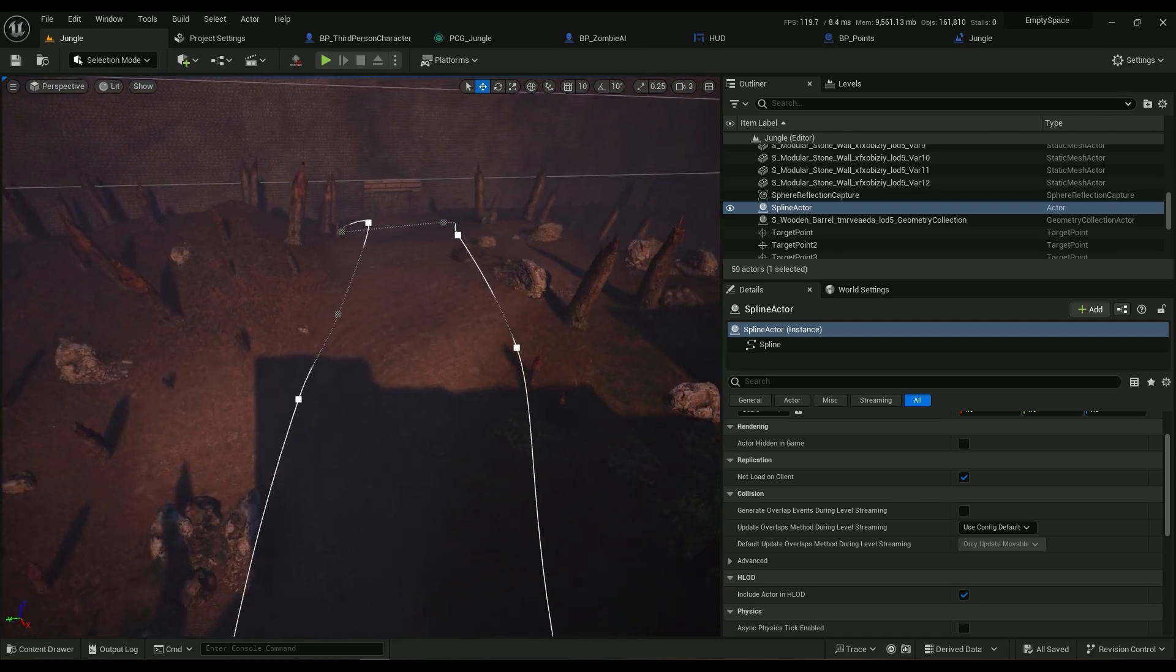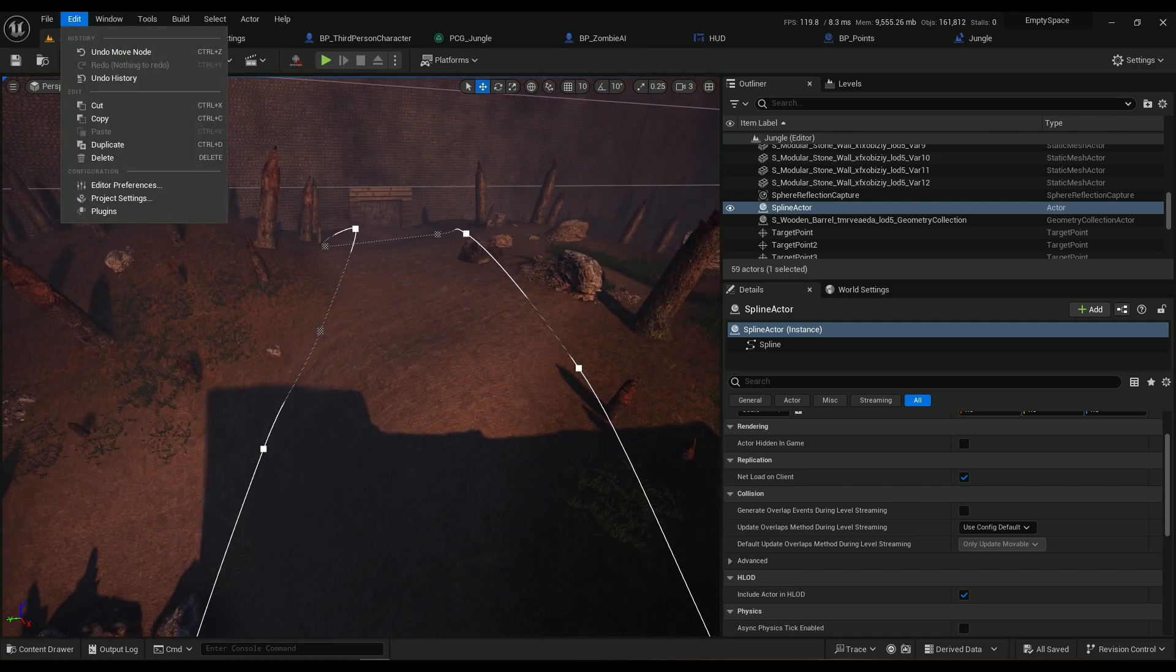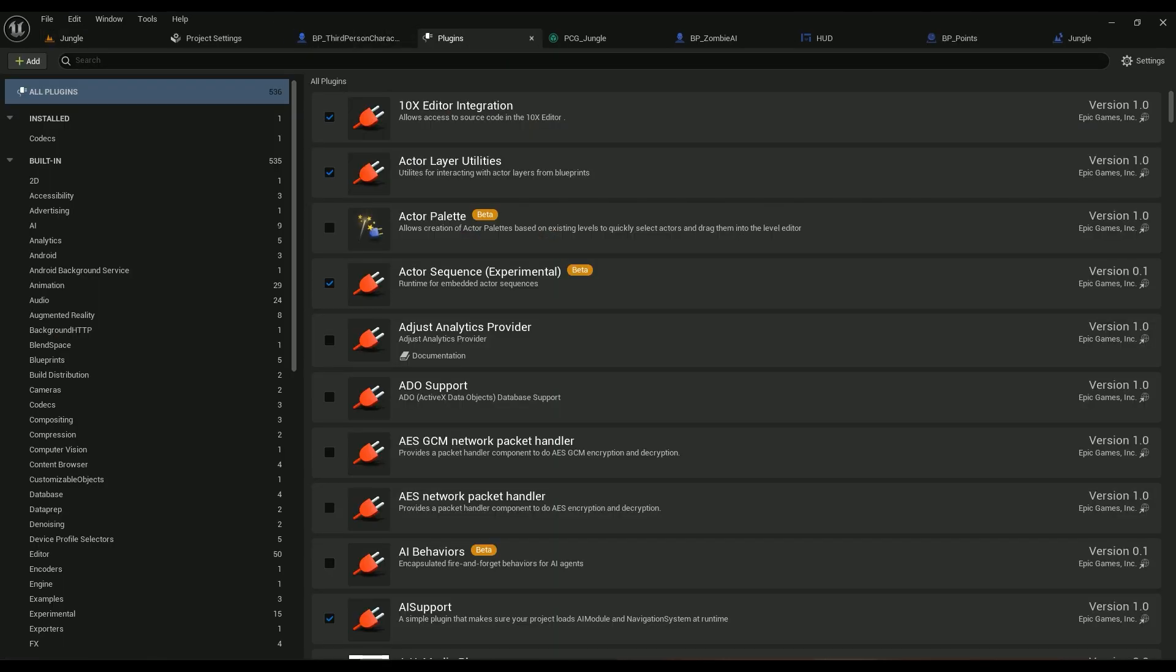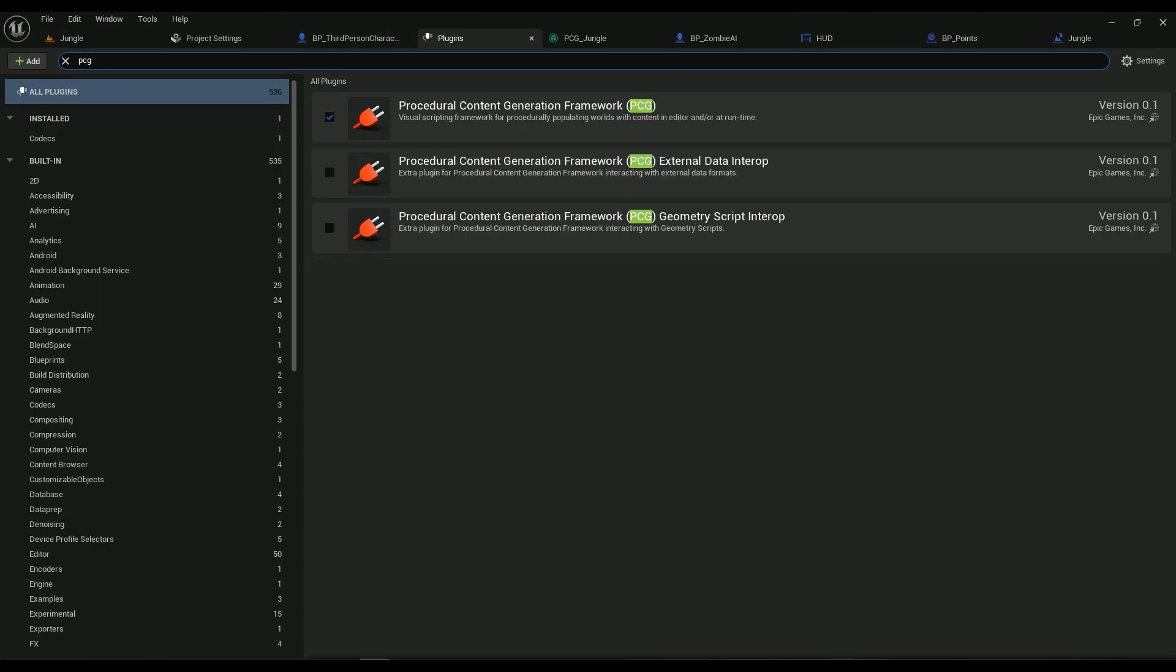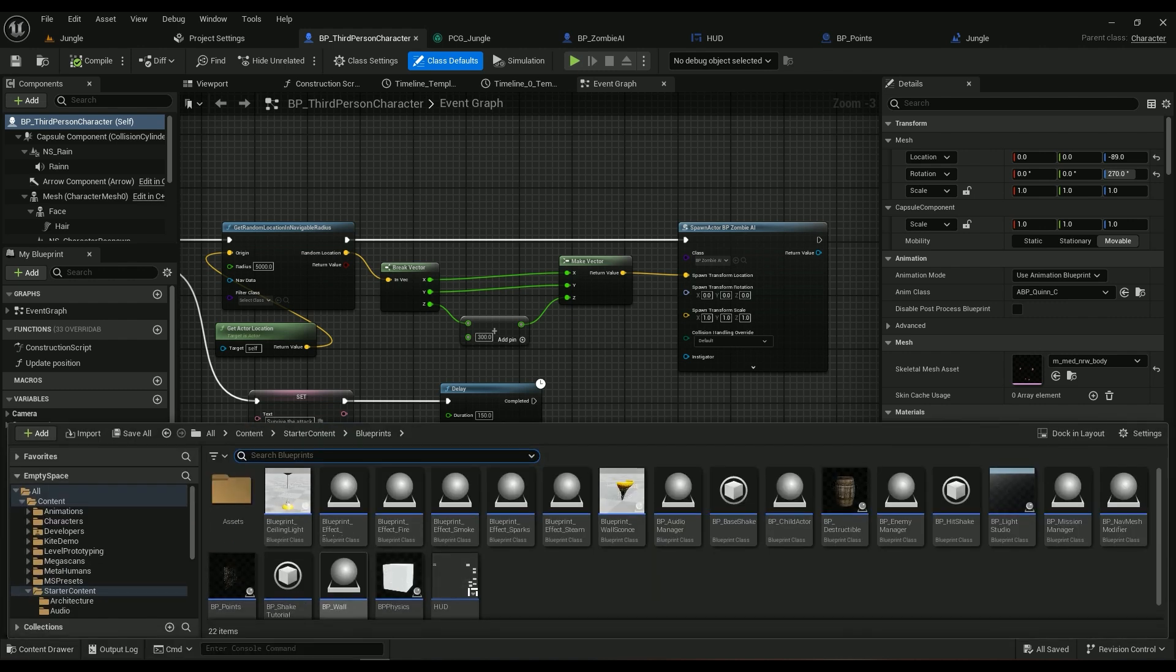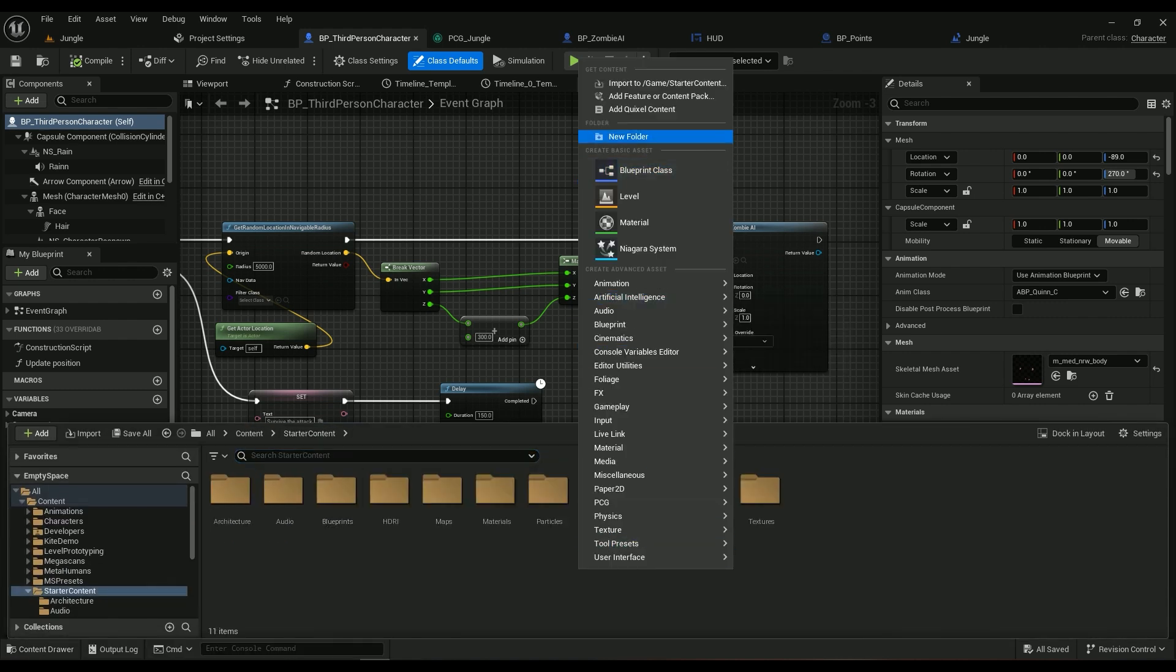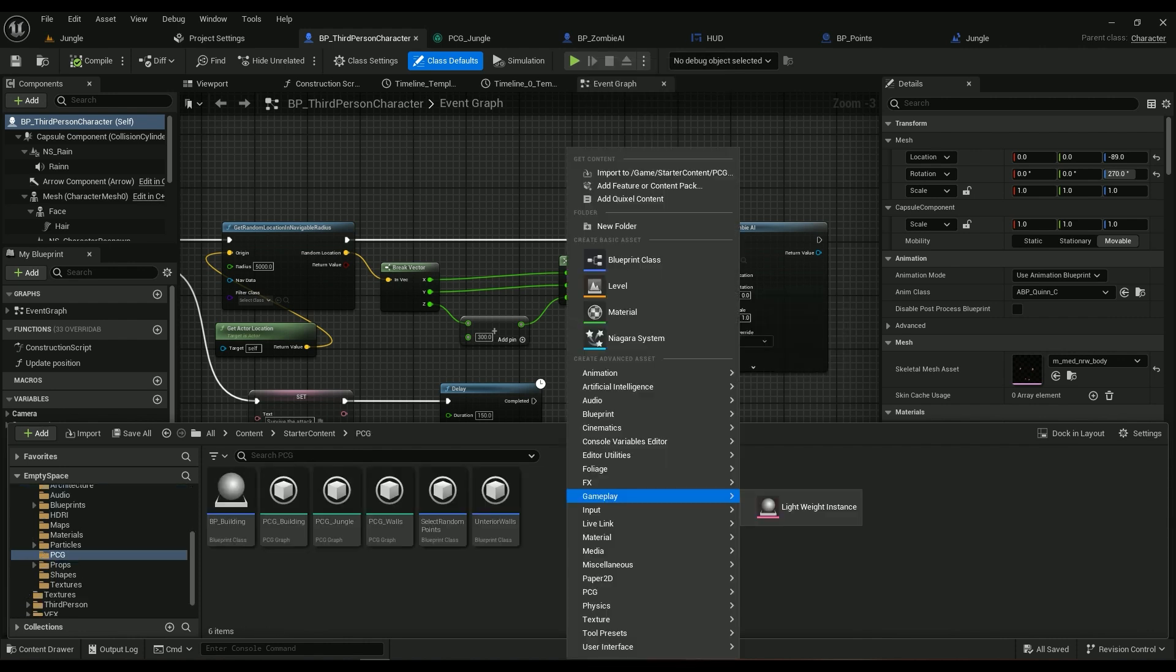So we make sure nothing spawns in here. Let's get started. Let's go to Edit, Plugins, and type in PCG. So Procedural Content Generation Framework, enable this one. Then go to your content browser, I've already created the PCG folder for myself. Right click, new folder, call it PCG.